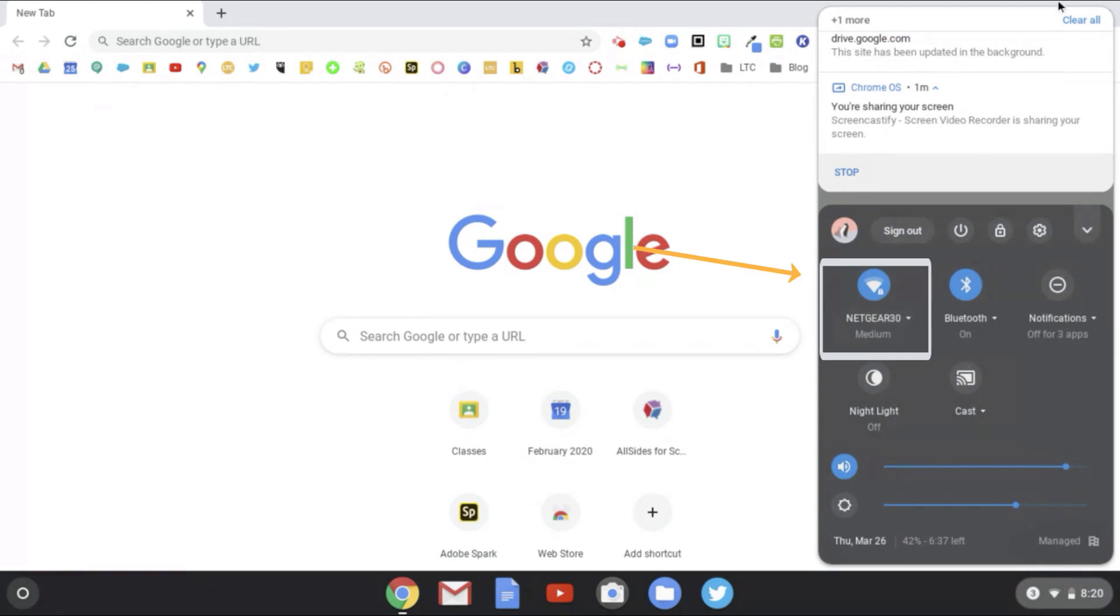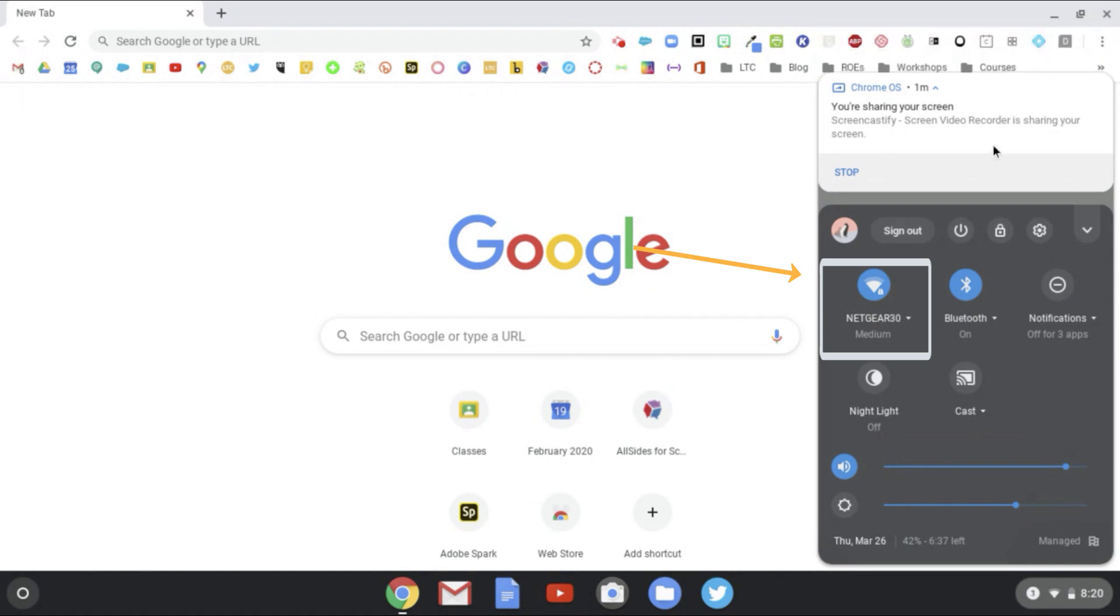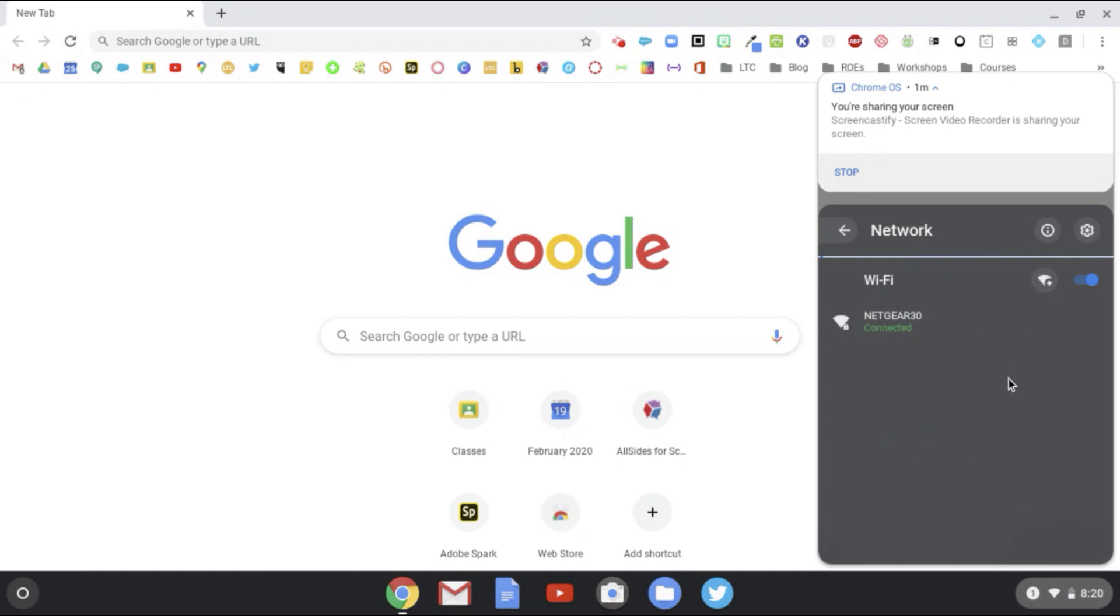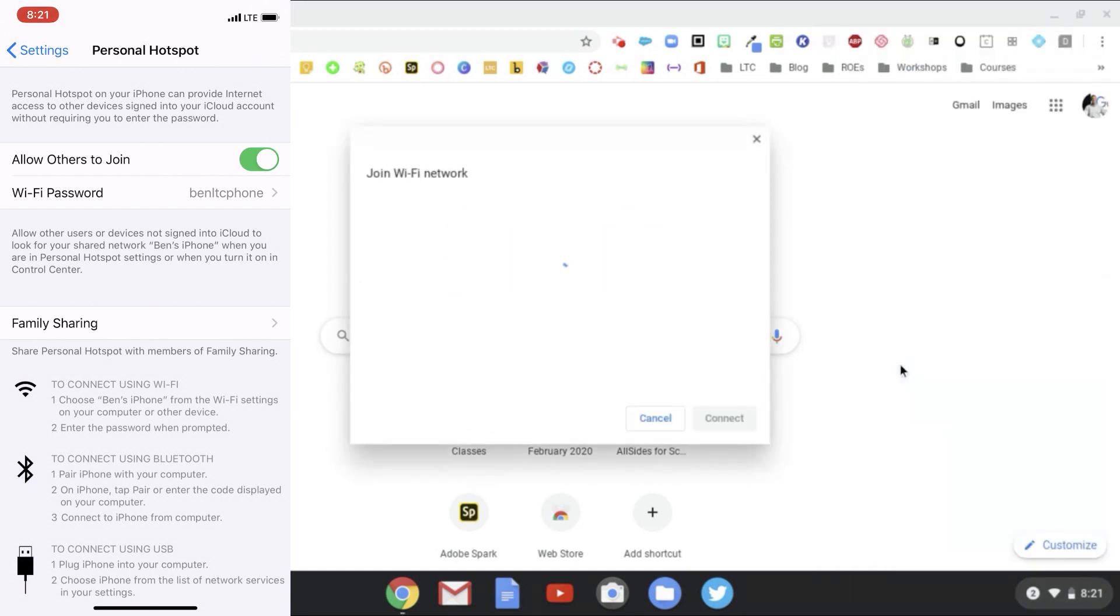Right now I'm attached to my home Wi-Fi network, but when we click on this you should see a scan for other Wi-Fi networks come up. Now I'm going to look here and I see Ben's iPhone is one of my available Wi-Fi networks.